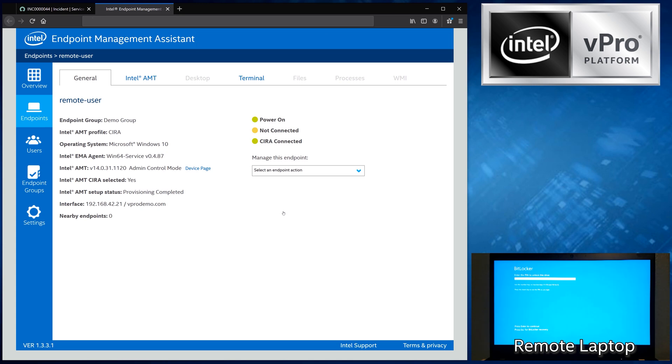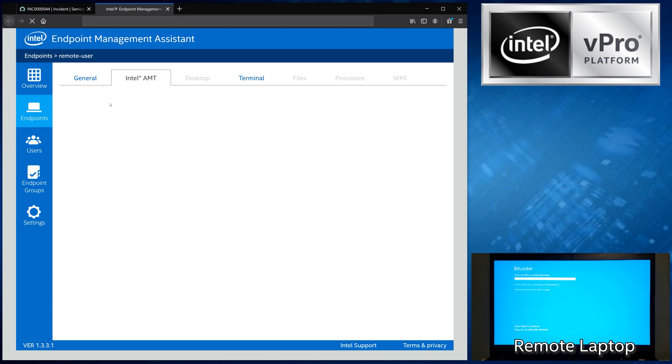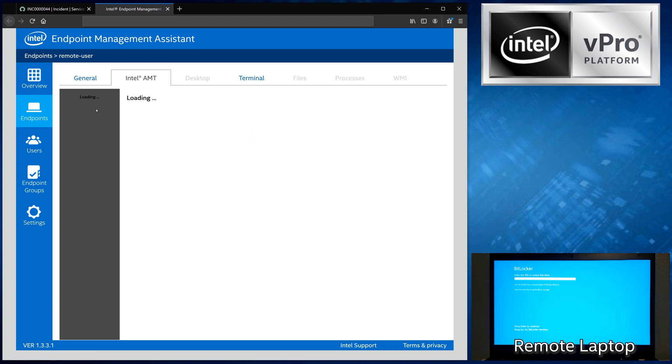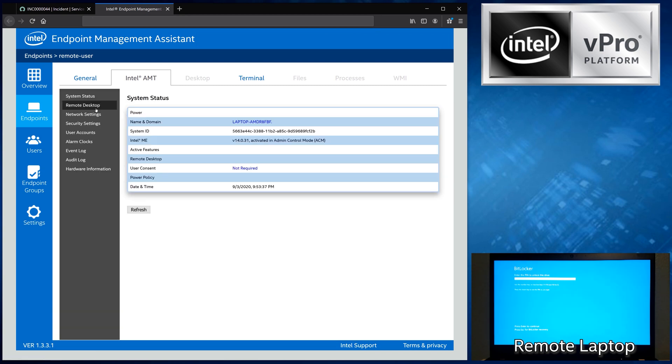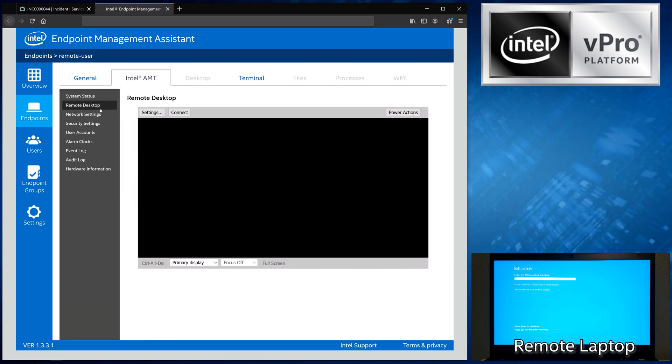page for this device in the Intel EMA user interface. We'll click on the Intel AMT tab and choose the hardware-level remote desktop capability to remote control the computer we're supporting.